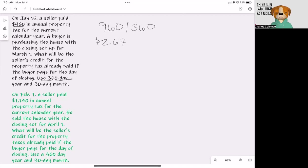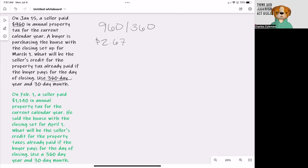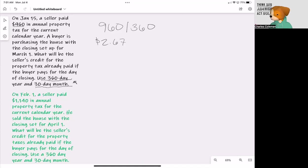The second thing that we need to figure out is how many days the seller was actually in the home. We're basing this off of a 30-day month, which leads us into a 360-day calendar.